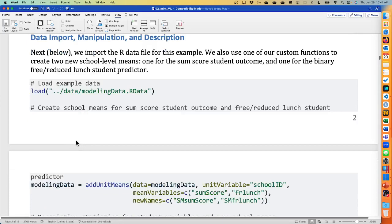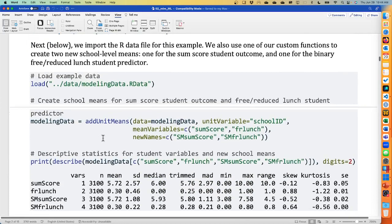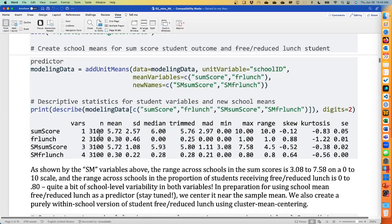We're loading the modeling data. The first thing I'm going to do — partially for descriptive purposes and partially because we're going to need it for free and reduced lunch — is use a function called add unit means, which creates level two means across the level one units, so cluster means of these variables. The level two ID variable is school ID. I'm asking it to take the individual student sum scores across the 10 items as well as individual student free and reduced lunch, which is a binary variable — zero if they don't need free lunch, one if they do — and translating those into SM sum score, which stands for school mean, and SM free lunch.